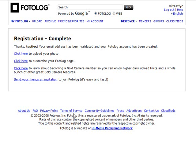You can also learn about becoming a gold camera member if you want to, so you can enjoy higher daily upload limits and other features within Photolog. You can also send your friends an invitation if you want to invite people to Photolog to have them start following you, or we can just get started with uploading our photo and customizing our page.